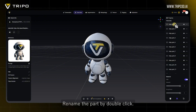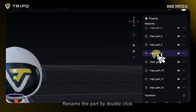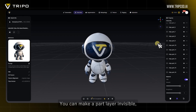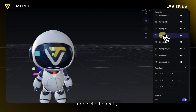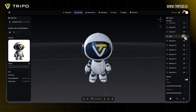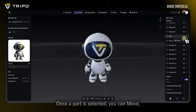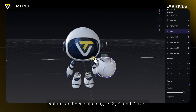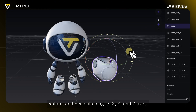The third section is Property. You can rename a part by double-clicking it. You can also make a part layer invisible or delete it directly. Once a part is selected, you can move, rotate, and scale it along its X, Y, and Z axes.